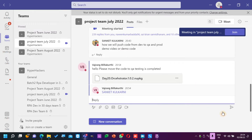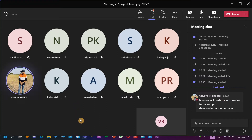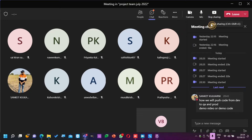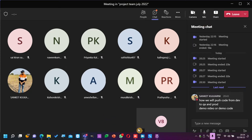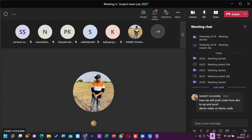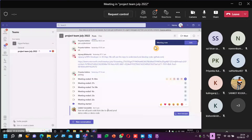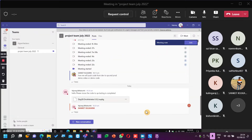Sanket, can you download the package and test it? Yeah, just a moment, I will download. Share the screen please. Download the package and run it.